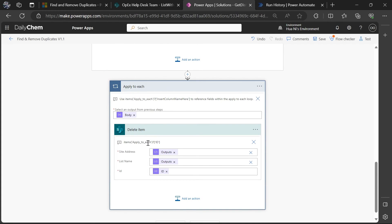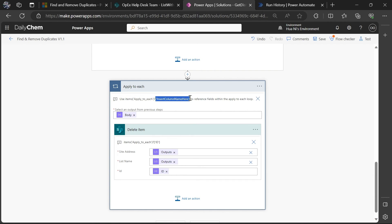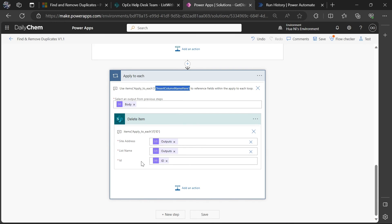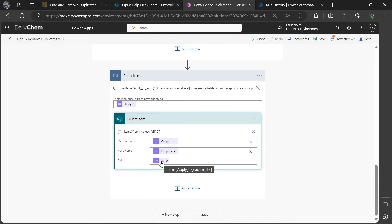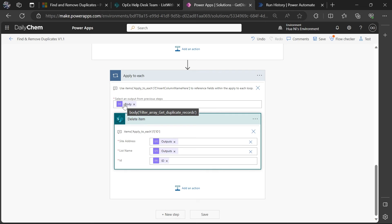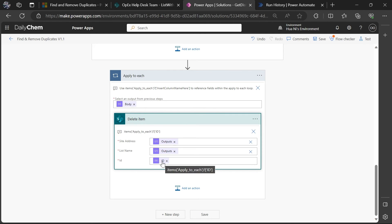The apply-to-each can then reference different fields within each record using this type of notation, where we're referencing the current item. Within the current item, we insert the column that we want to reference. So where we need to reference the ID column, we put in that items apply-to-each question mark, square brackets, and then in single quotes 'ID'. That way, as this loop goes through each of those duplicate records, it's going to insert the ID number for each of those records into this delete item action, and in fact delete each of those items.